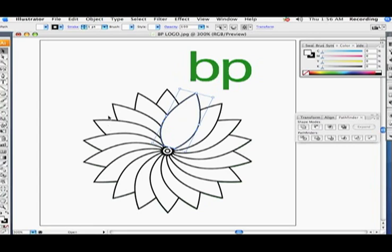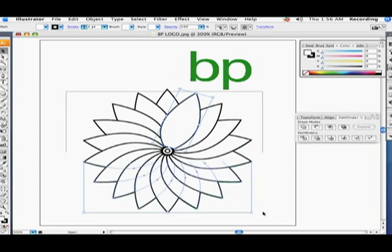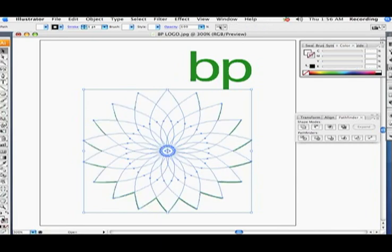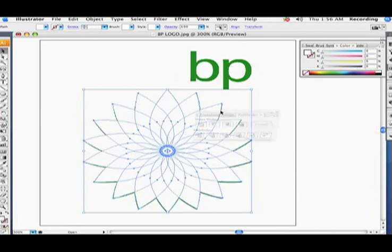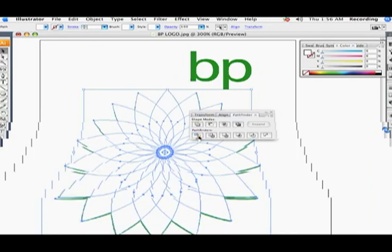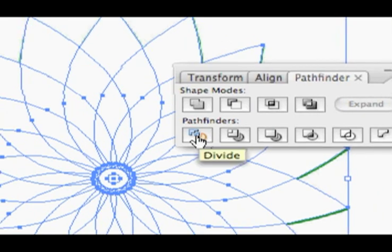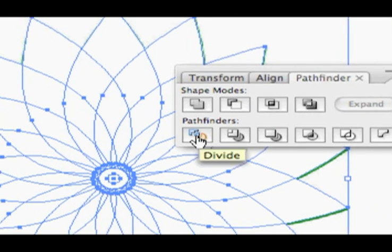Now I've got the basic shape. I'll select that and in my Pathfinder palette I'll hit the first Pathfinder in the bottom row — Divide. Clicking on that will split it up into segments.